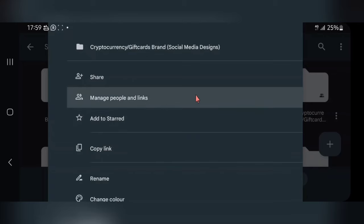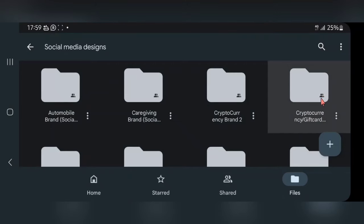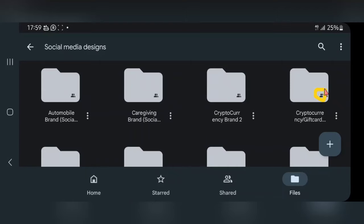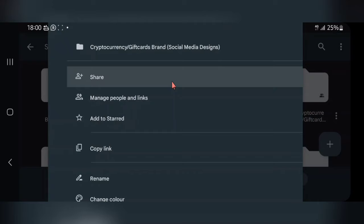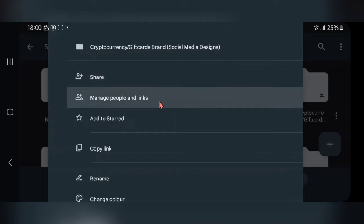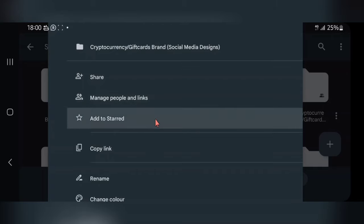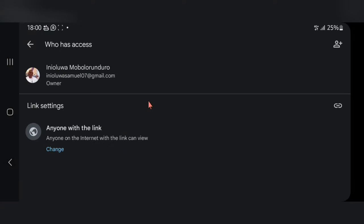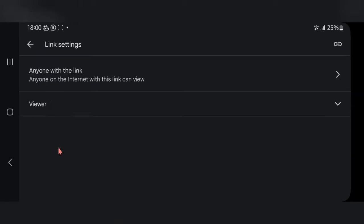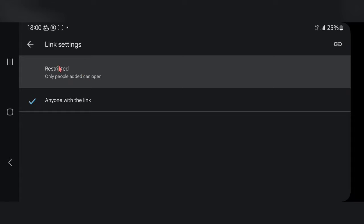Let's say the brand wanting to work with me is a cryptocurrency brand — all I have to do is share the link to that specific folder. To share the link, just tap on the three dots, then scroll down and tap 'Copy link.' But let me show you something important about 'Manage people and links.' When you create a folder on Google Drive, automatically no one is able to access it except you — that is why you see a human icon on the folder.